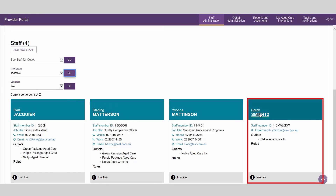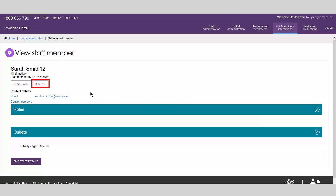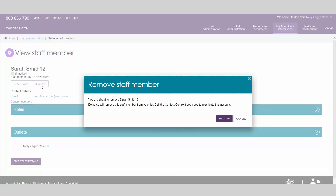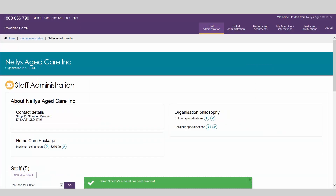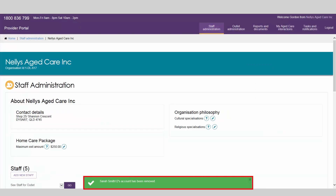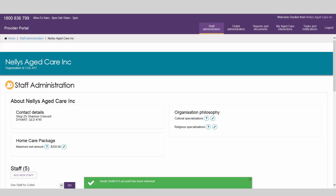Select the staff account you want to remove. Under the staff member's name, select Remove. A warning message will display to confirm that the staff member will be removed. Select Remove. A confirmation message will show at the bottom of the screen. You have successfully removed an account. This account will no longer be associated with the organisation or outlet.